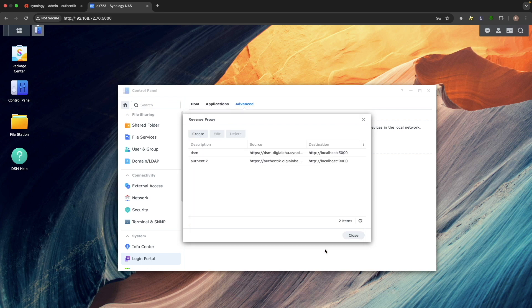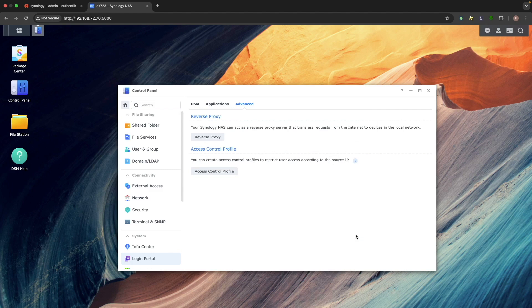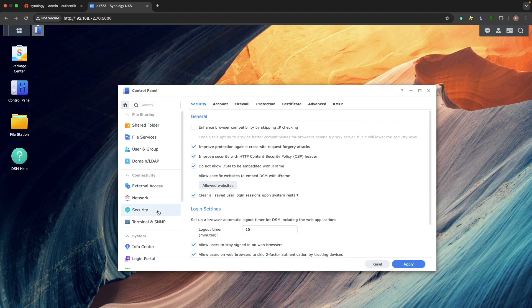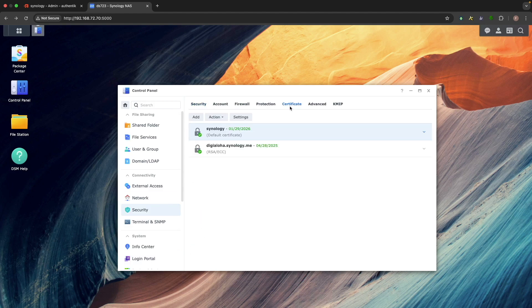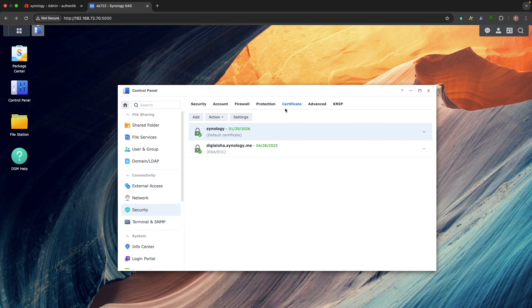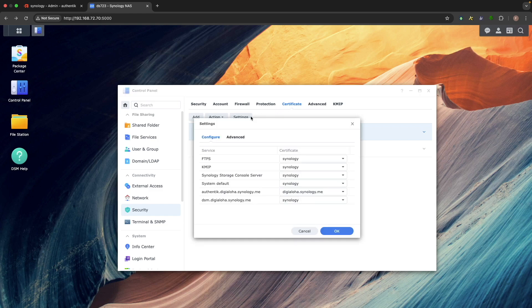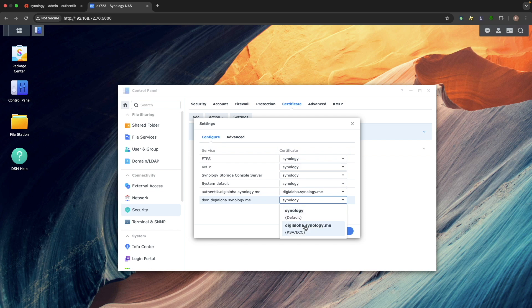Now, assign the reverse proxy to the Let's Encrypt certificate created in the previous video. Open the Security Control Panel, then select Certificate. Click Settings, then assign the reverse proxy you just created to use the DDNS hostname certificate.